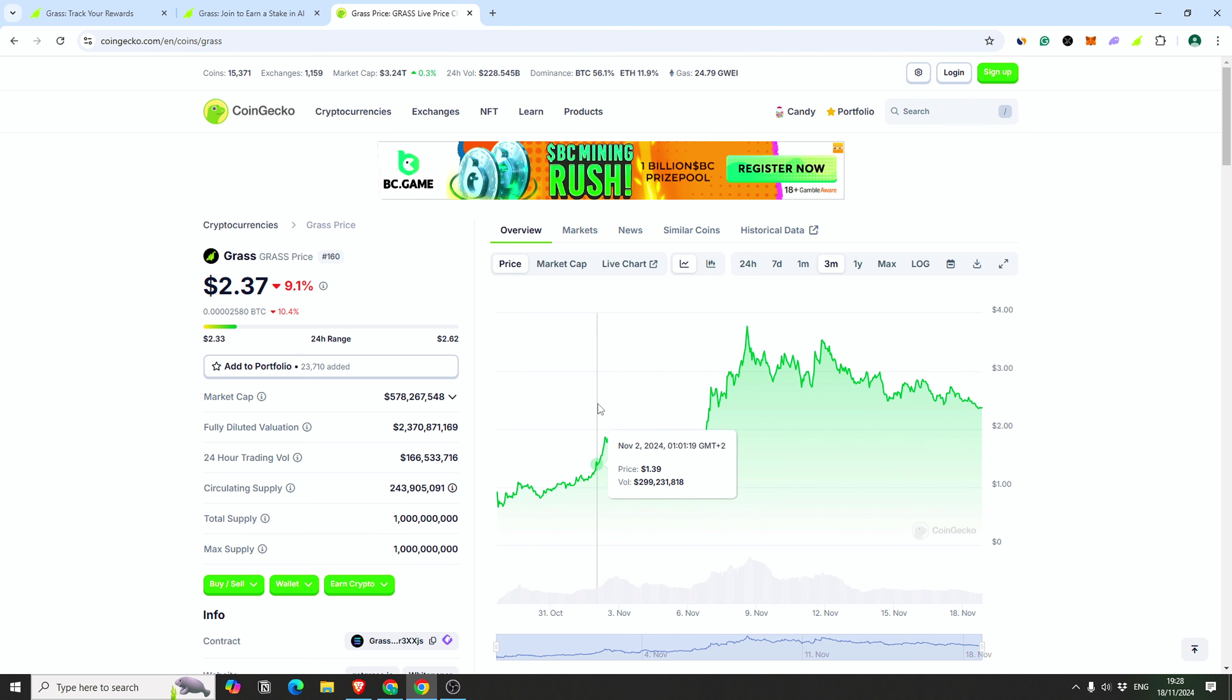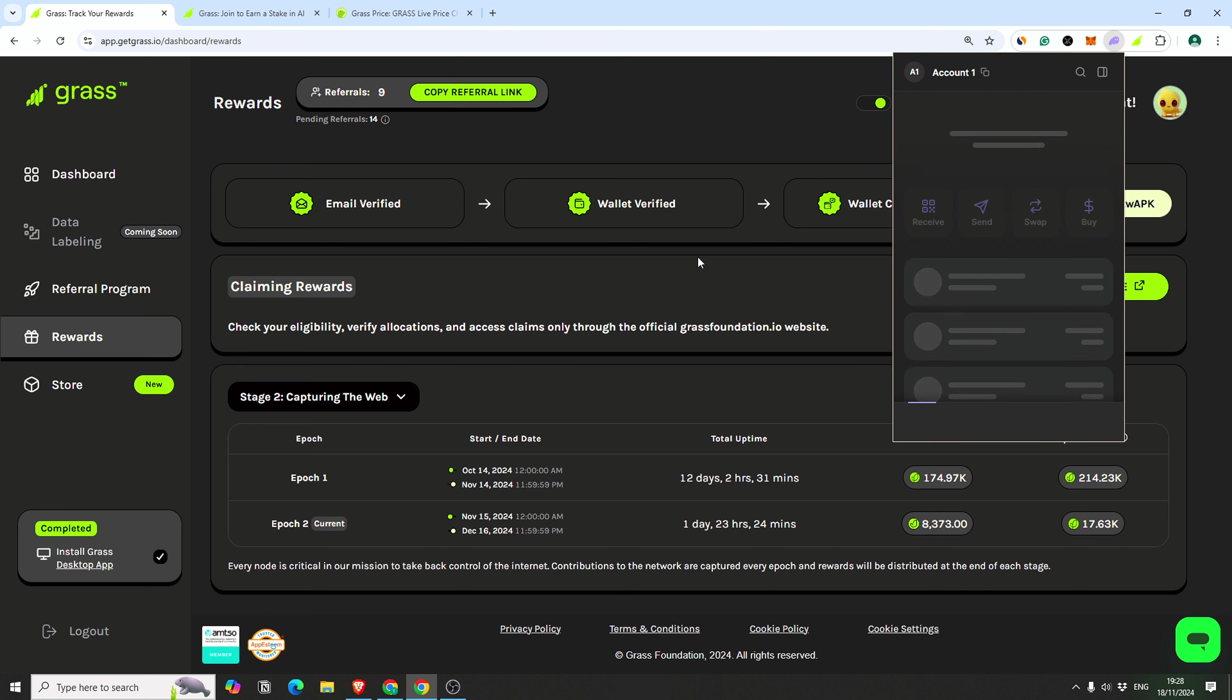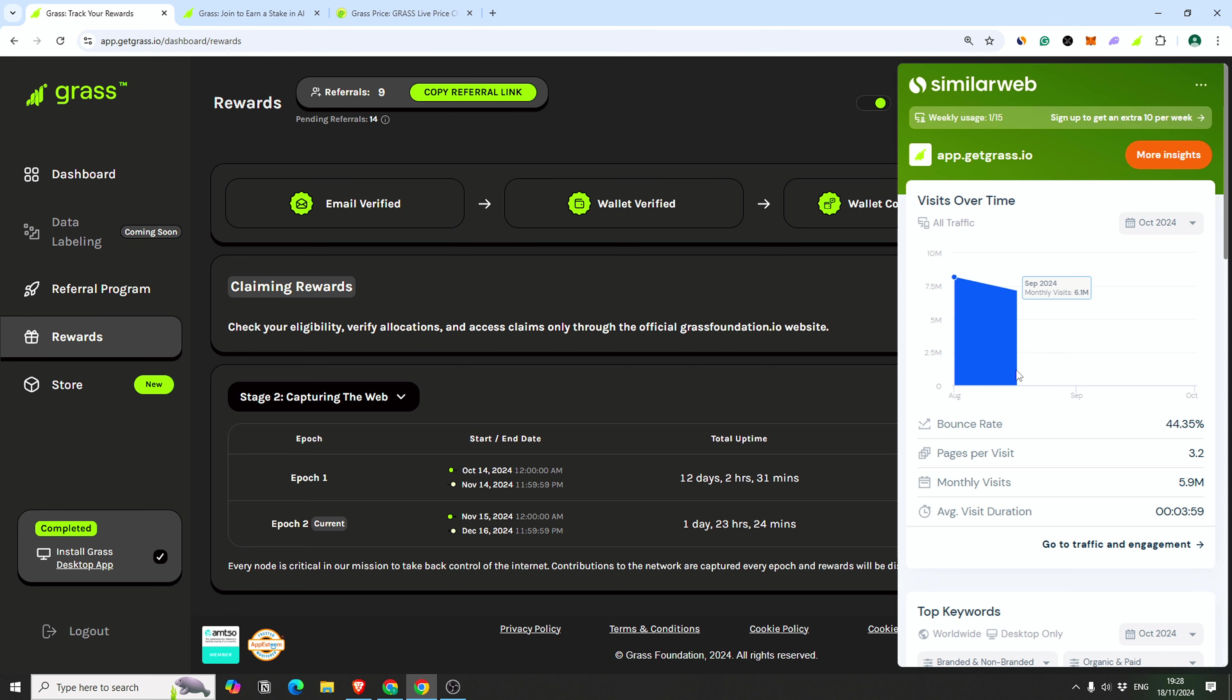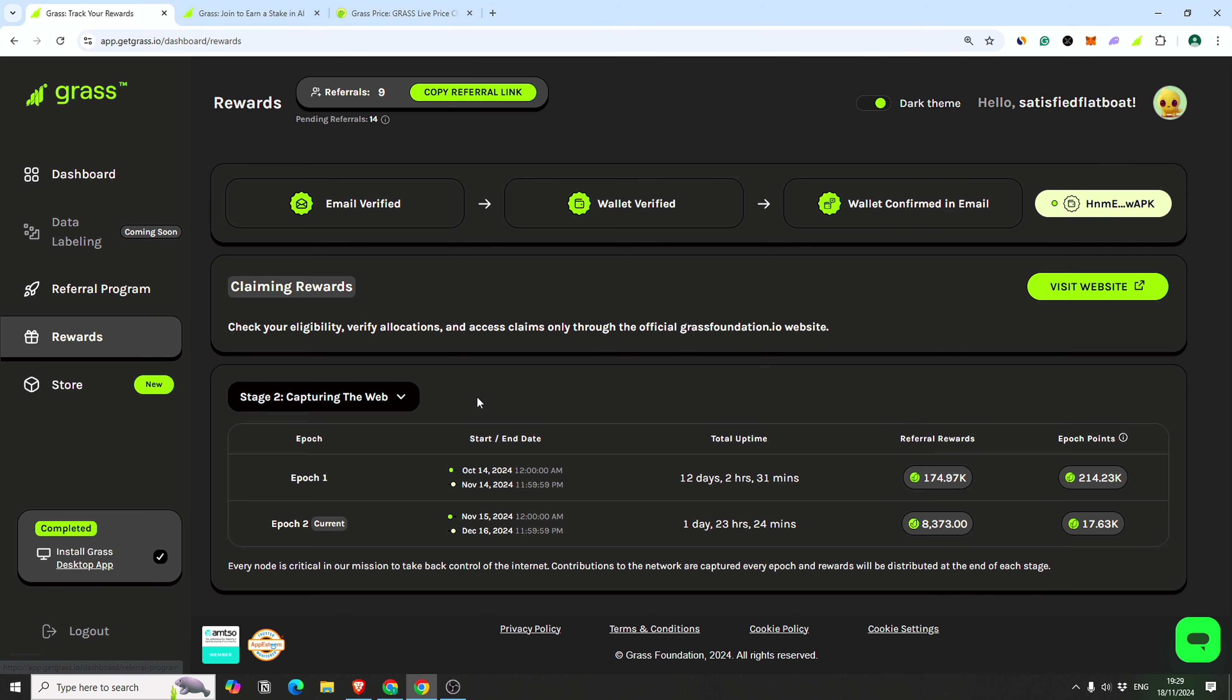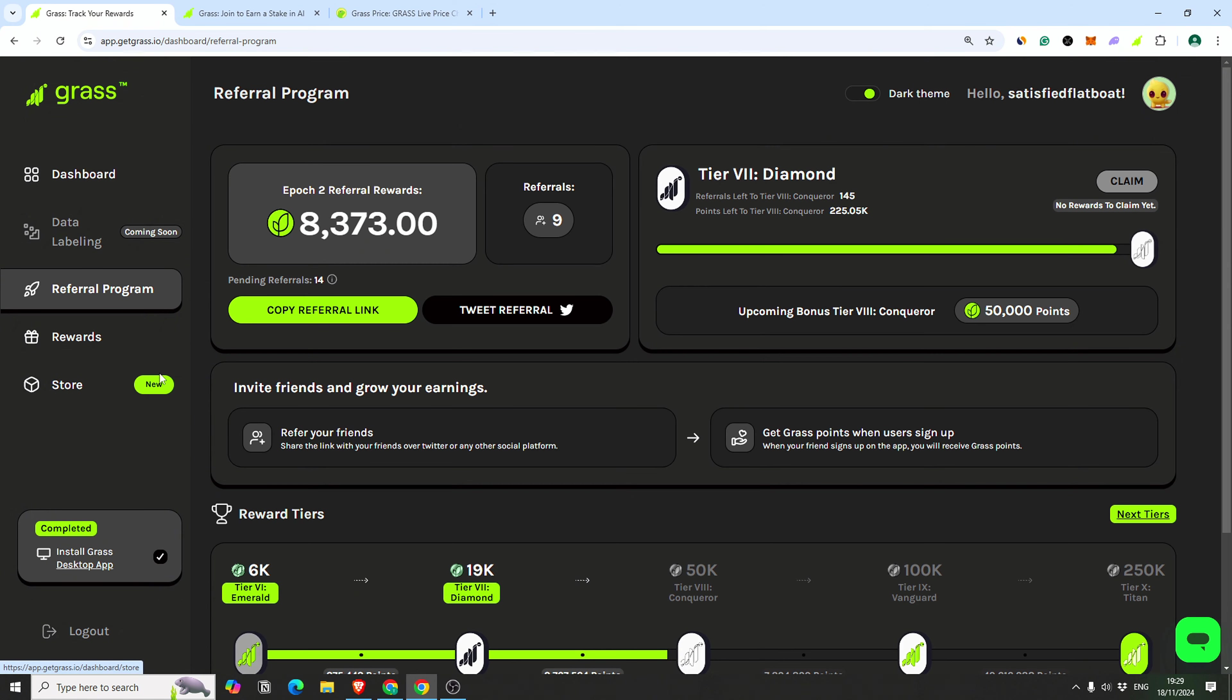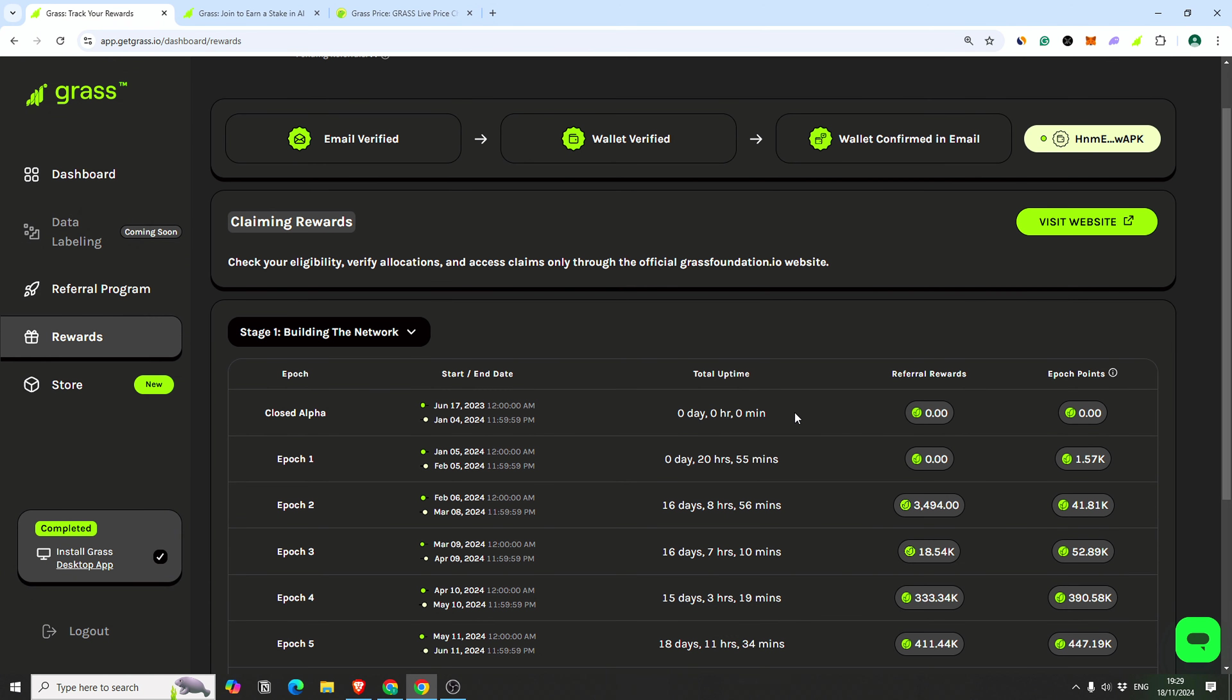If you were in the project from long ago like me, as you can see we are launched and we have real money in our wallet. It was worth it. This project is so big. Let's check the traffic - as you can see, so many people.